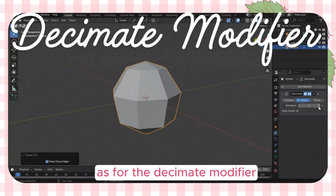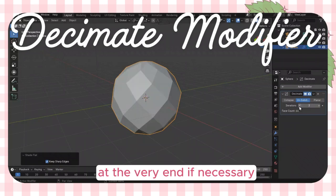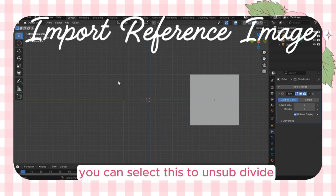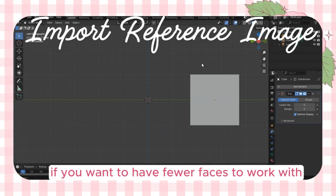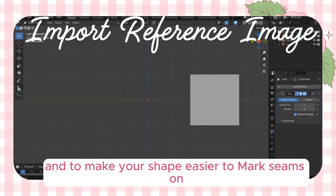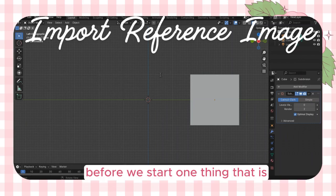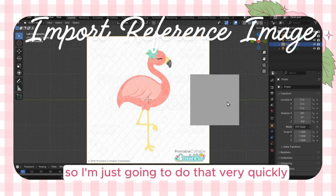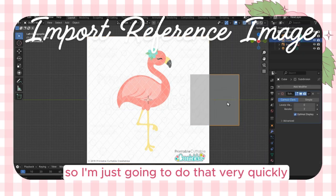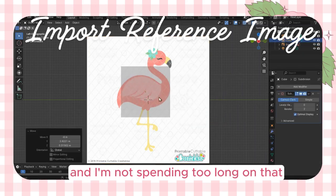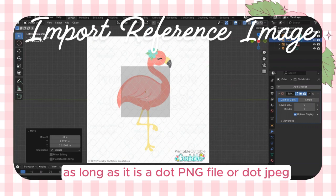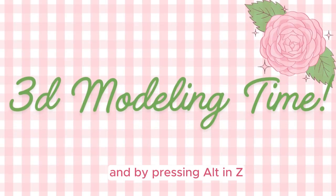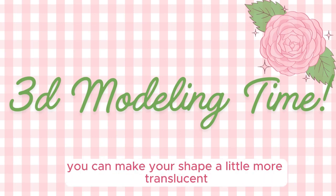As for the decimate modifier, I'd only recommend using it at the very end if necessary. You can use it to unsubdivide if you want fewer faces and to make your shape easier to mark seams on. One thing that's really helpful for 3D modeling is importing a reference image. As long as it's a .png or .jpg file, it should be fine to import, and by pressing Alt and Z, you can make your shape a little more translucent.